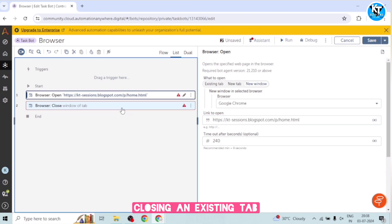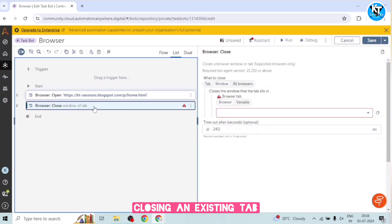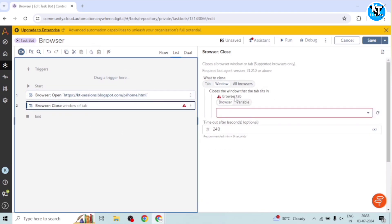And after that, I will close that. Okay, so again in the close action also, we have the same options. So we can select what we want to close. So I want to close the window.